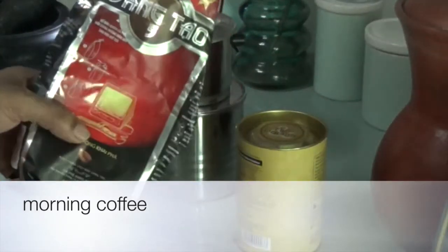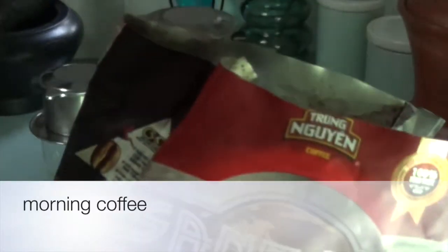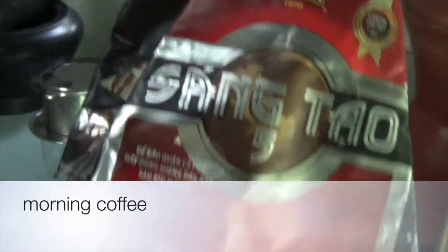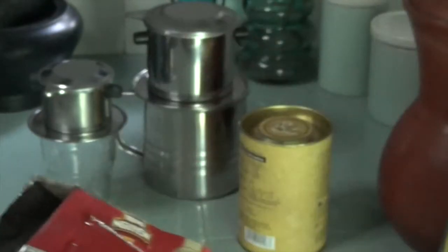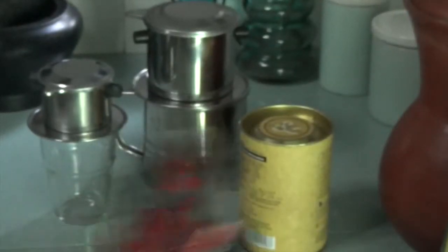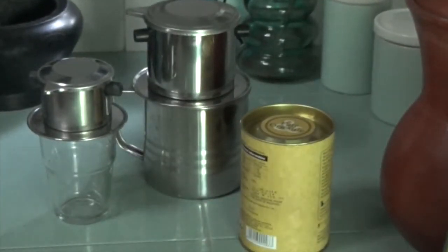Now I do have a couple of favorite brands of ground coffee, but this Vietnamese brand called Trung Nguyen is my current favorite. It's very strong and it smells great.